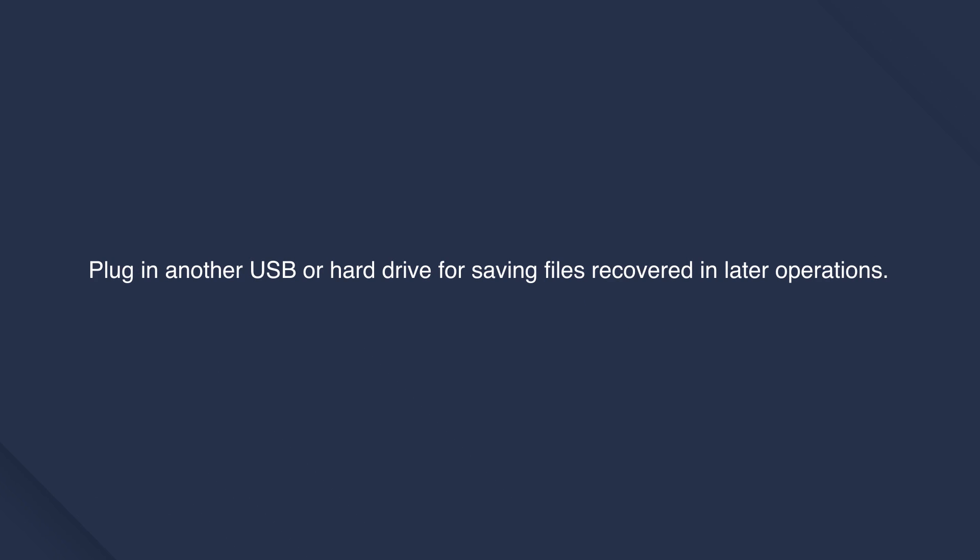You'll need to plug in another USB or hard drive for saving files recovered in later operations.